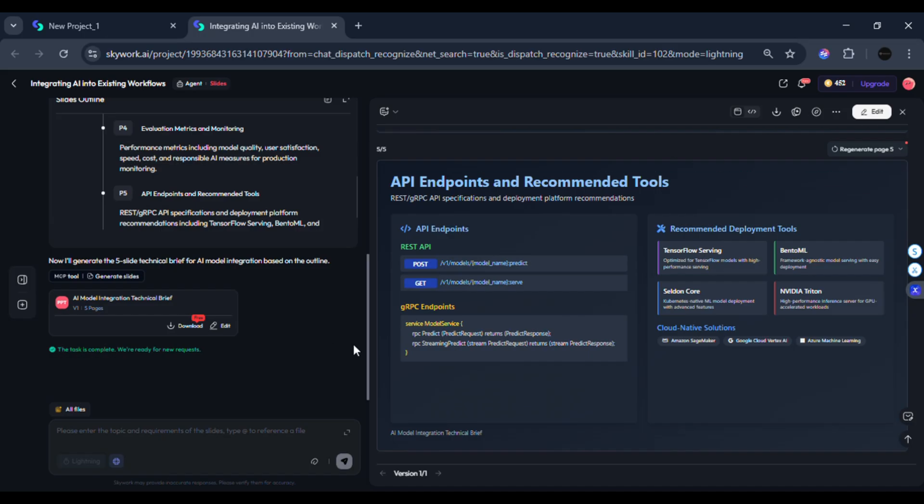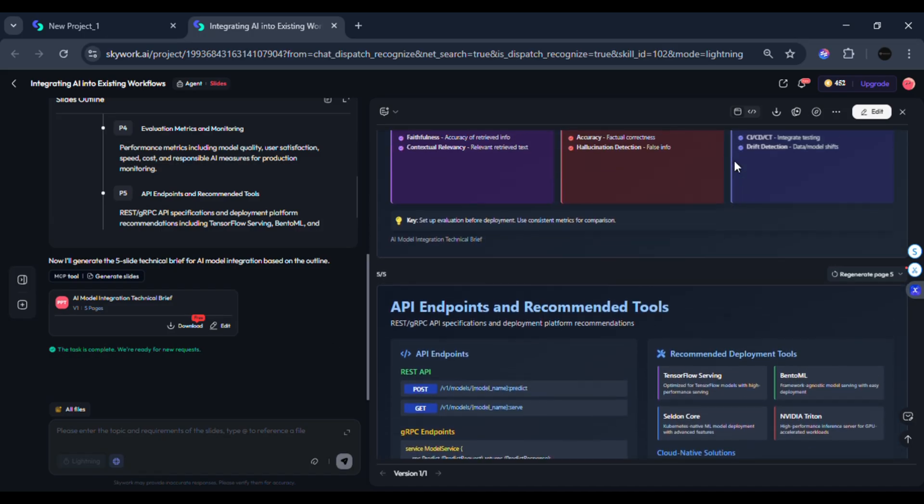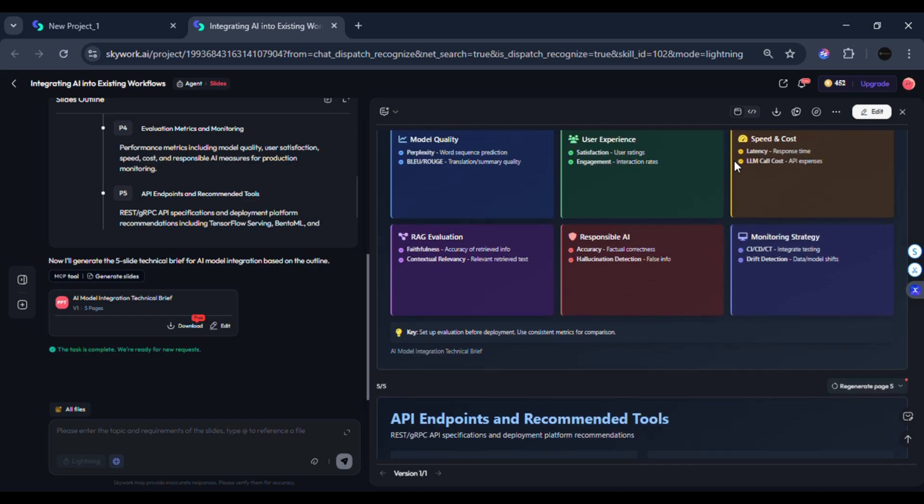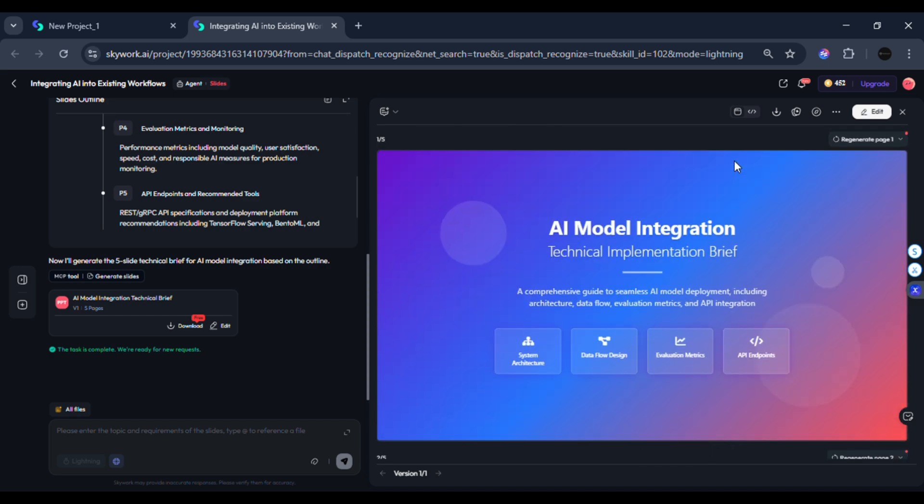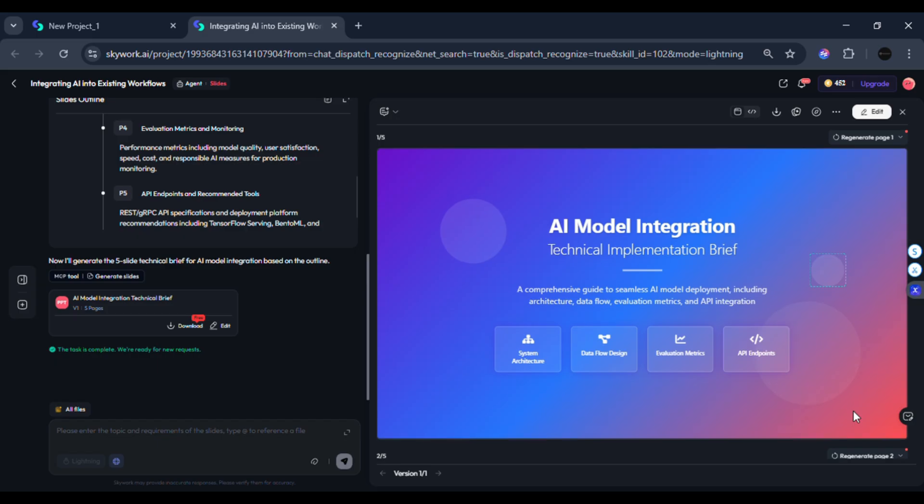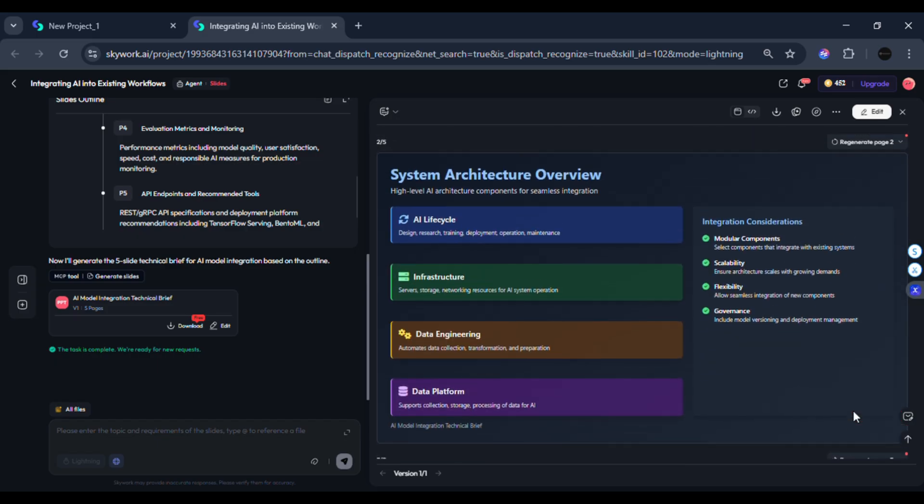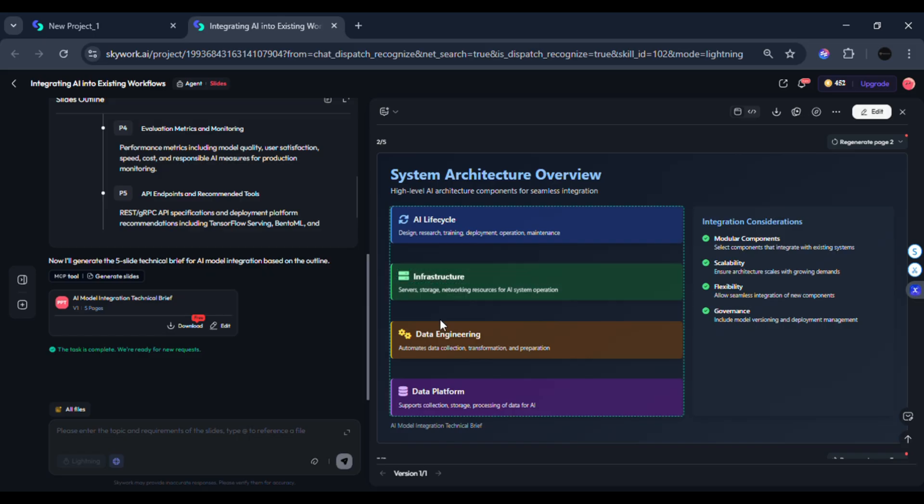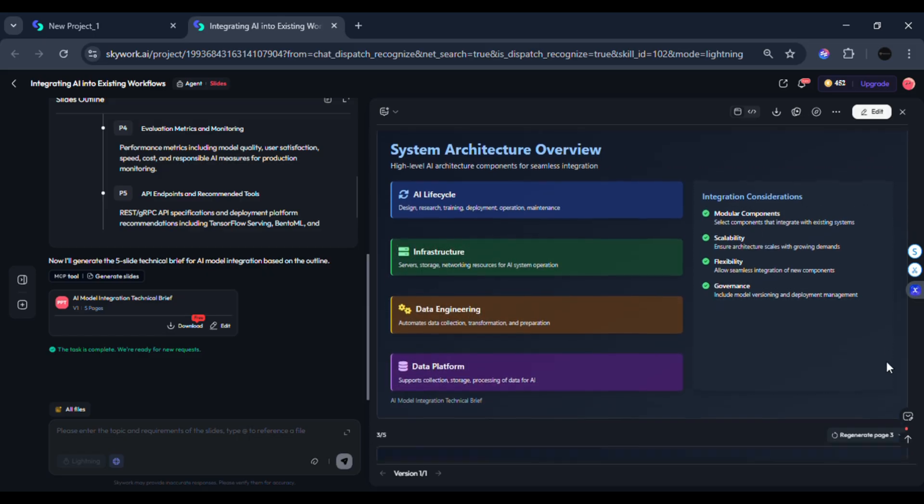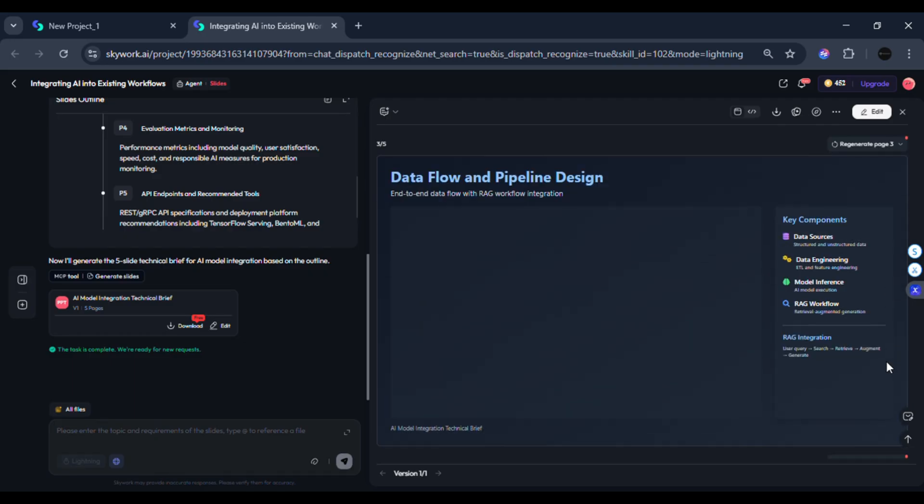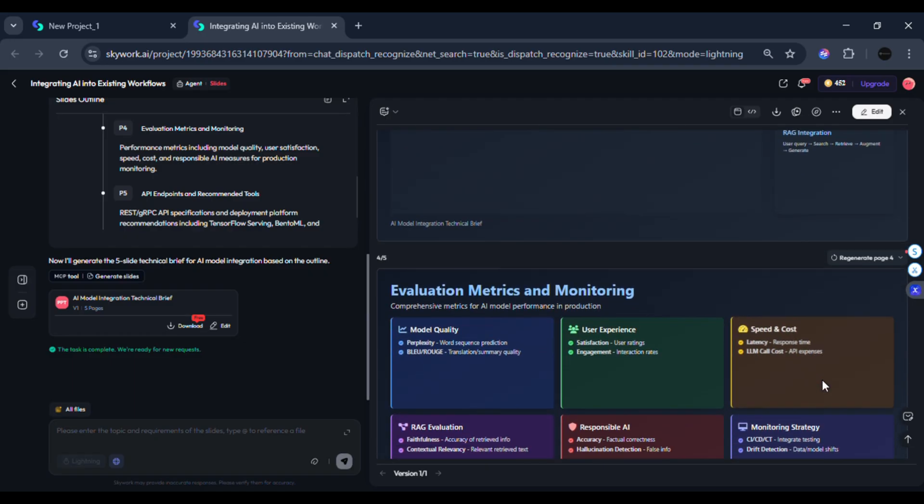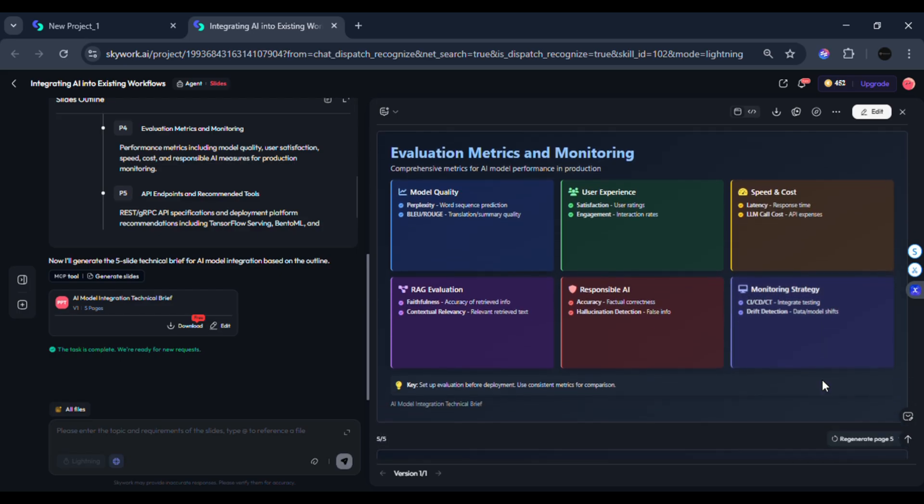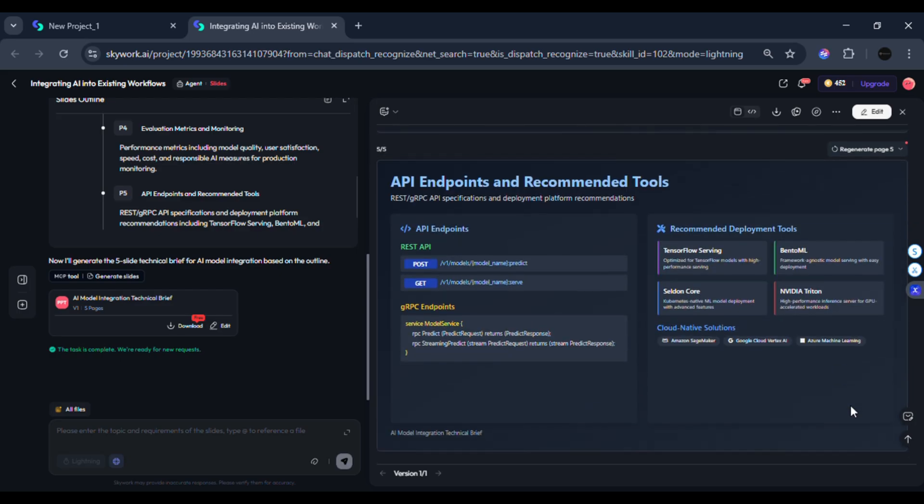Before I wrap up, here's a quick angle worth adding. Skywork.ai also supports AI developers by generating architecture diagrams, API drafts, and simple implementation guides. It can outline data pipelines, suggest evaluation steps, and map integration paths for different systems. Developers can upload their own specs and get a clean technical brief in minutes, which helps teams move faster with less confusion.